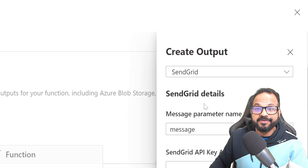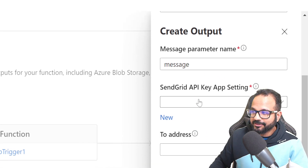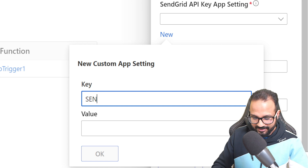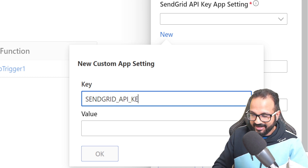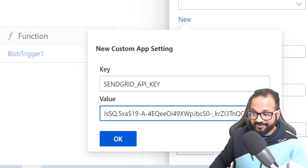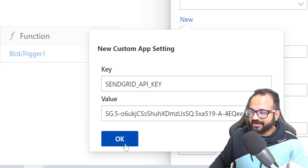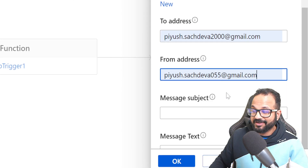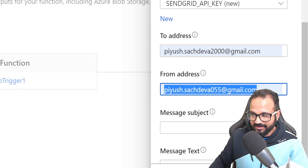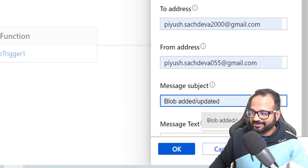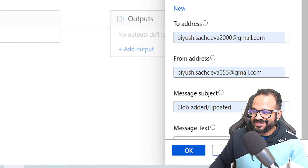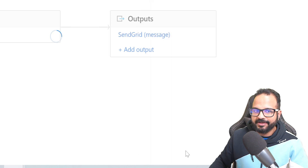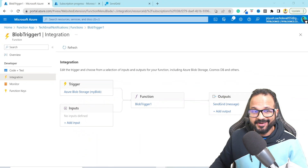Go back to the Azure Portal where we were configuring the output in the Azure Function. In the SendGrid API Key App Setting, create a new setting, call it 'SENDGRID_API_KEY', and put the value of the API key we copied. Click OK. Enter the To address and From address — whatever you have configured in SendGrid. Then a message subject: 'Blob Added or Updated'. The message text can be left blank because we have already specified that in our code. Click OK.